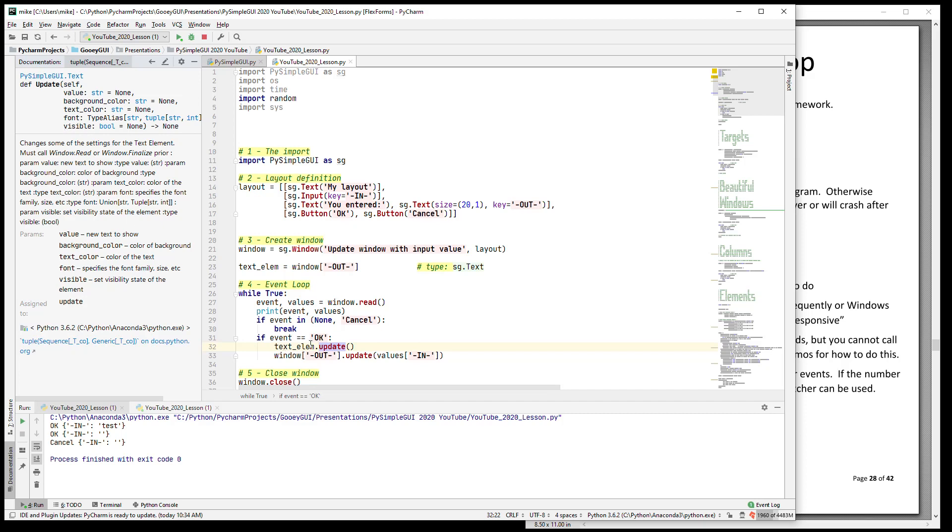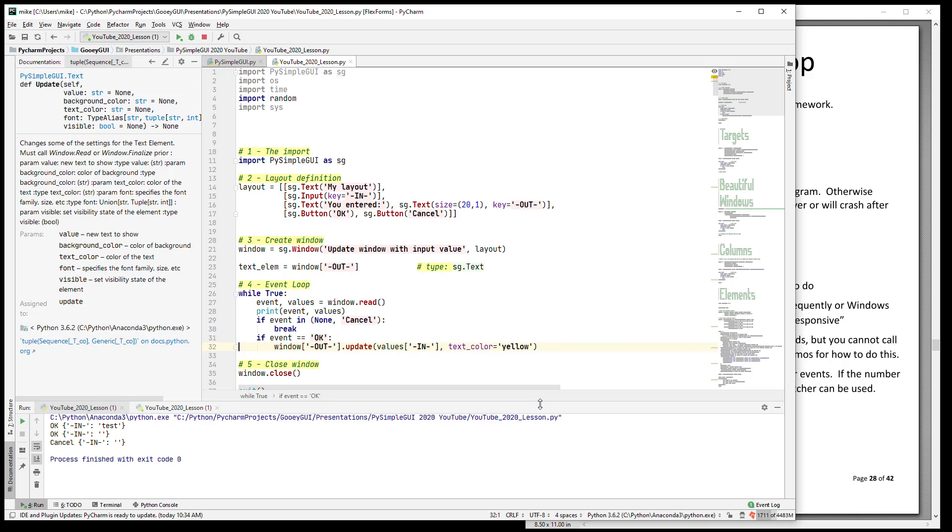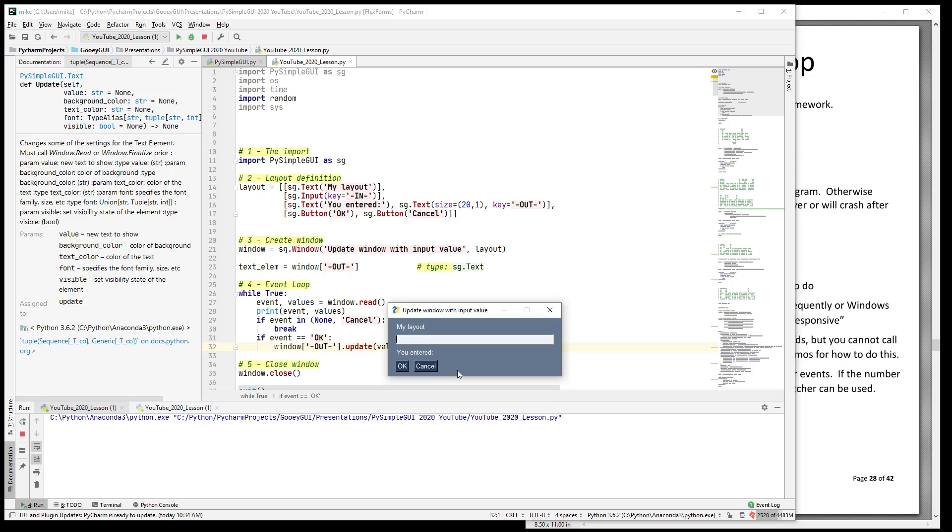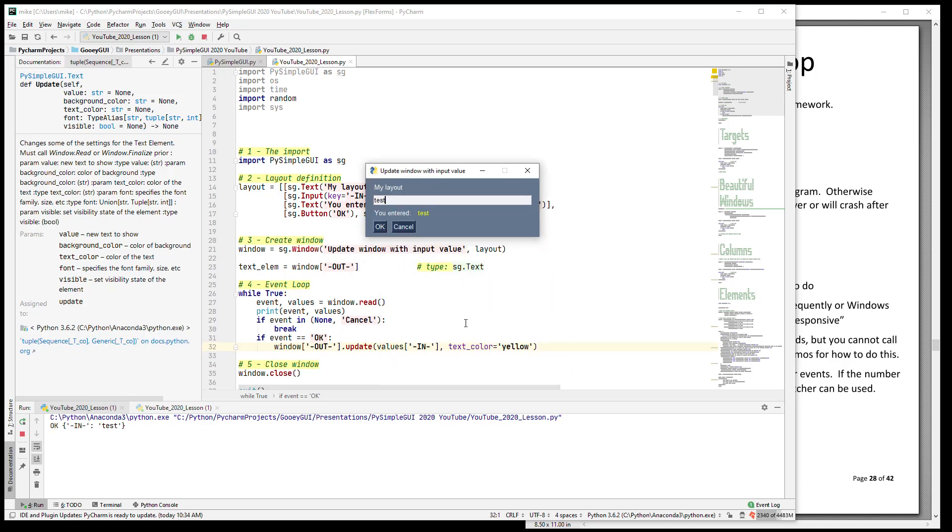So I did a control Q - we talked about that before - and you see that there are, we can change the value, we can change the background color, the text color, the font, and we can make it visible or invisible. So let's not only change the value, let's also change the text color to be yellow. And run it again. And so now whenever I enter in, it changes not only the value but it's changing the text color as well.